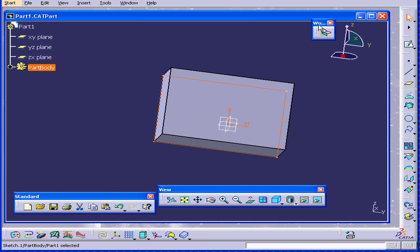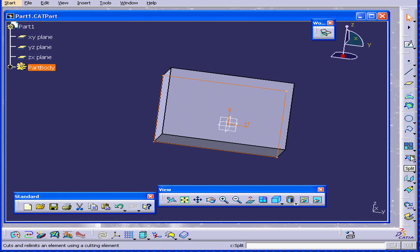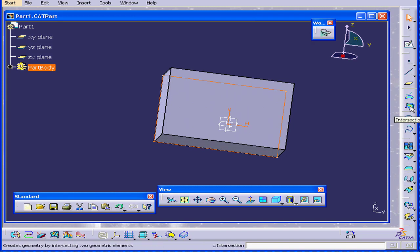the icon on the workbench toolbar has now changed. We again have different tools, tools now suitable for the Wireframe and Surface Design workbench.